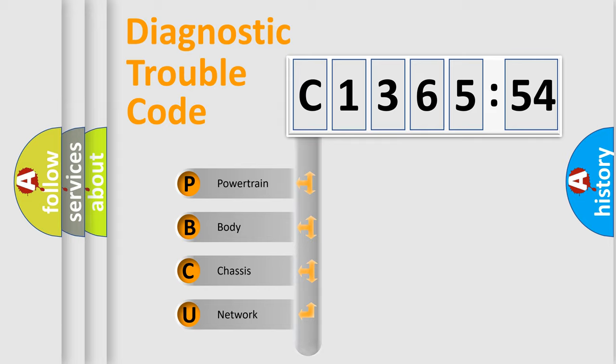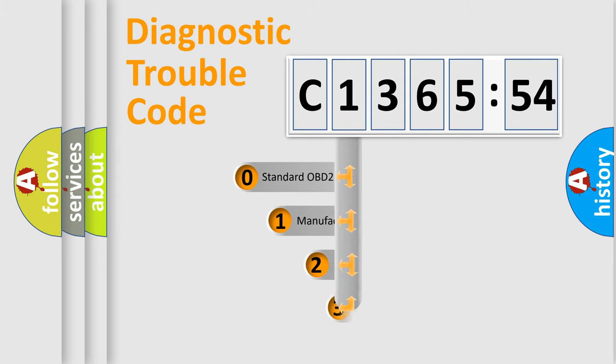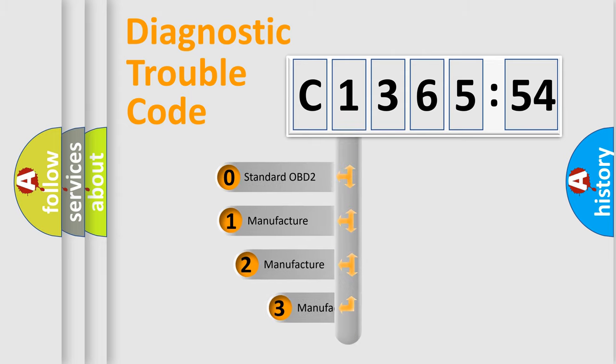We divide the electric system of automobile into four basic units: Powertrain, Body, Chassis, and Network.